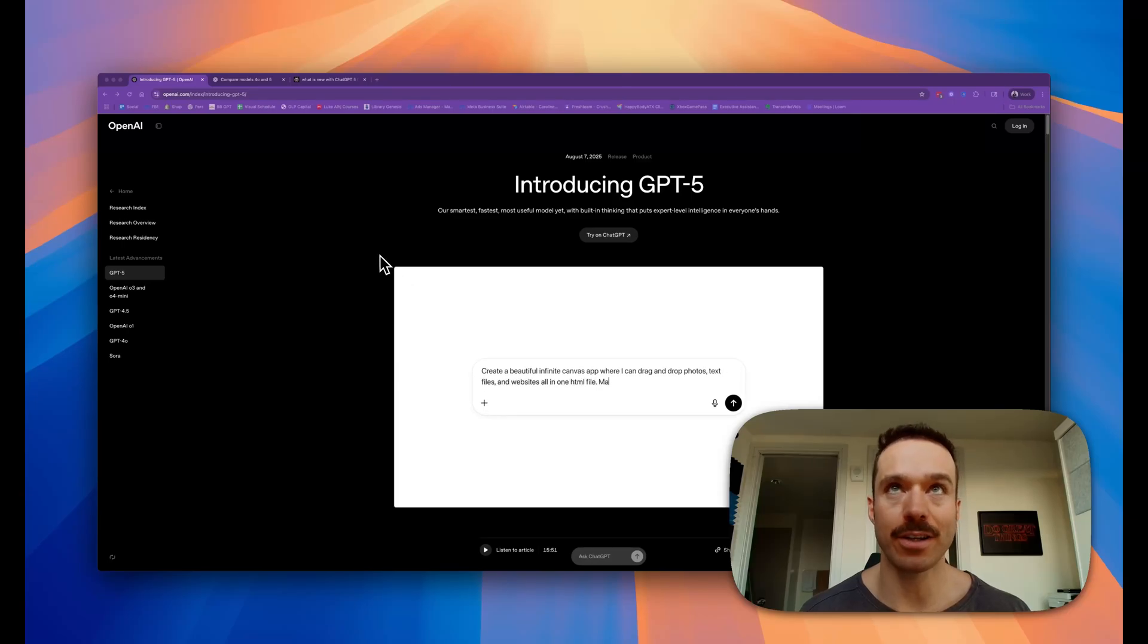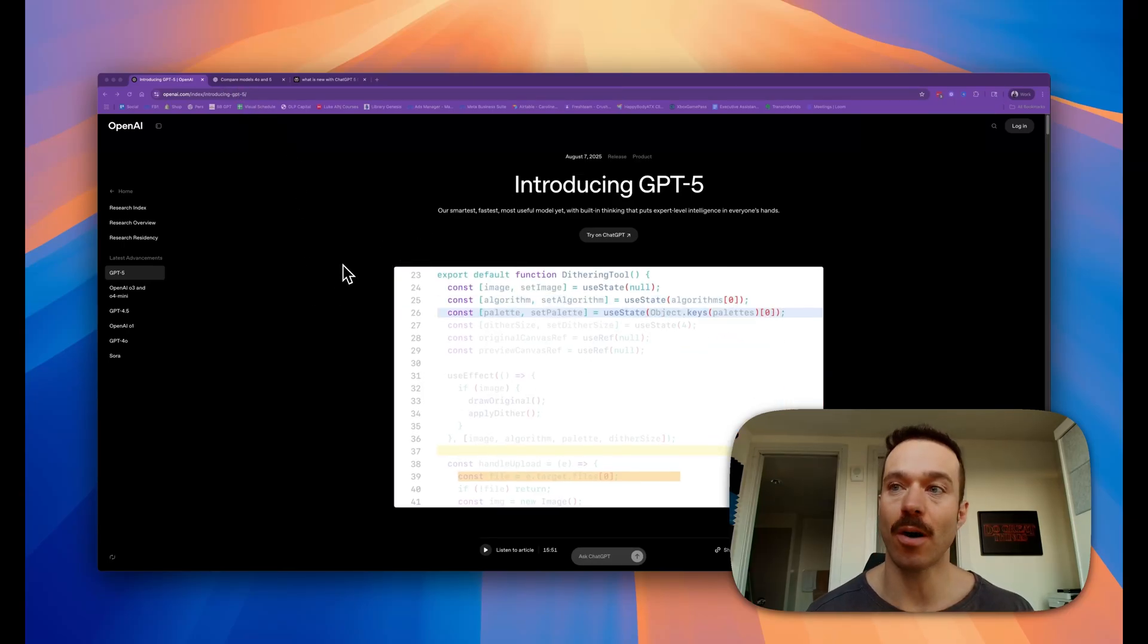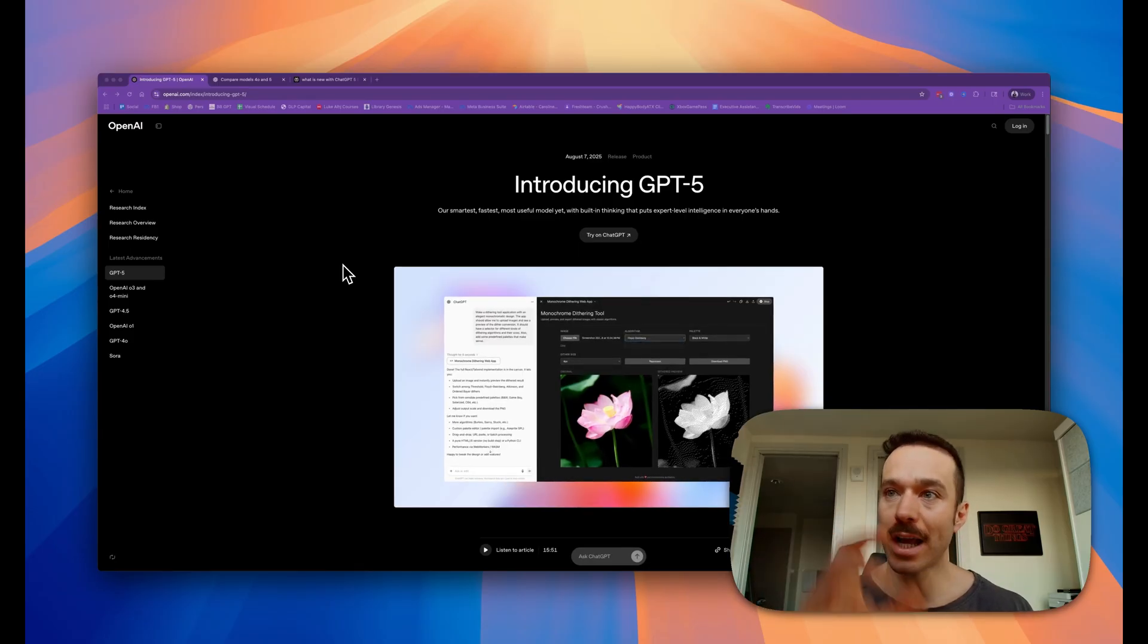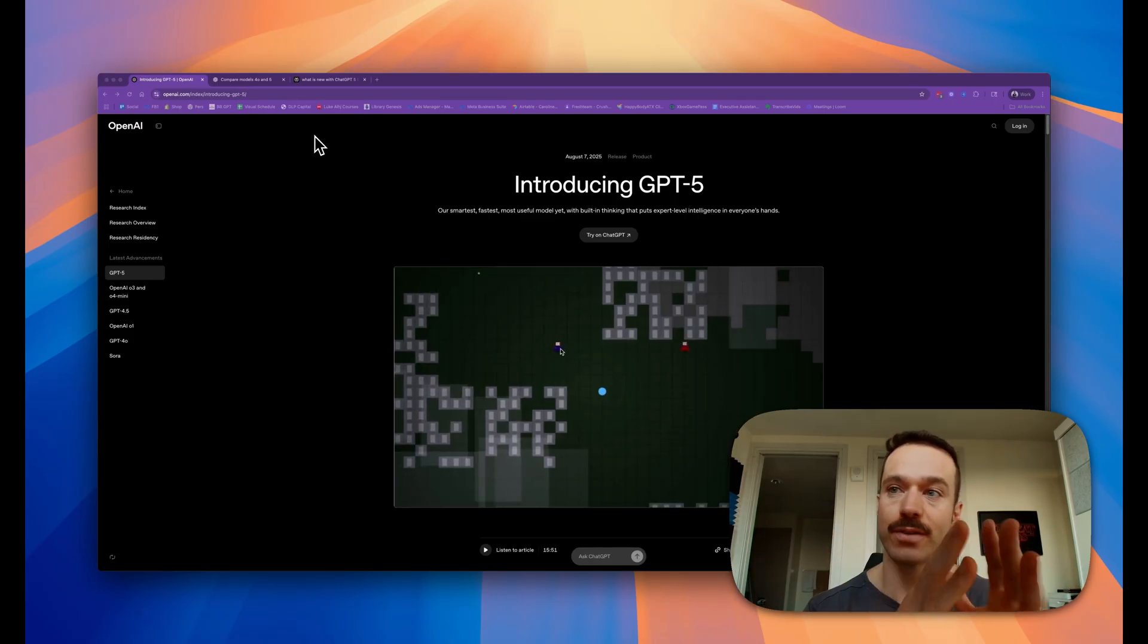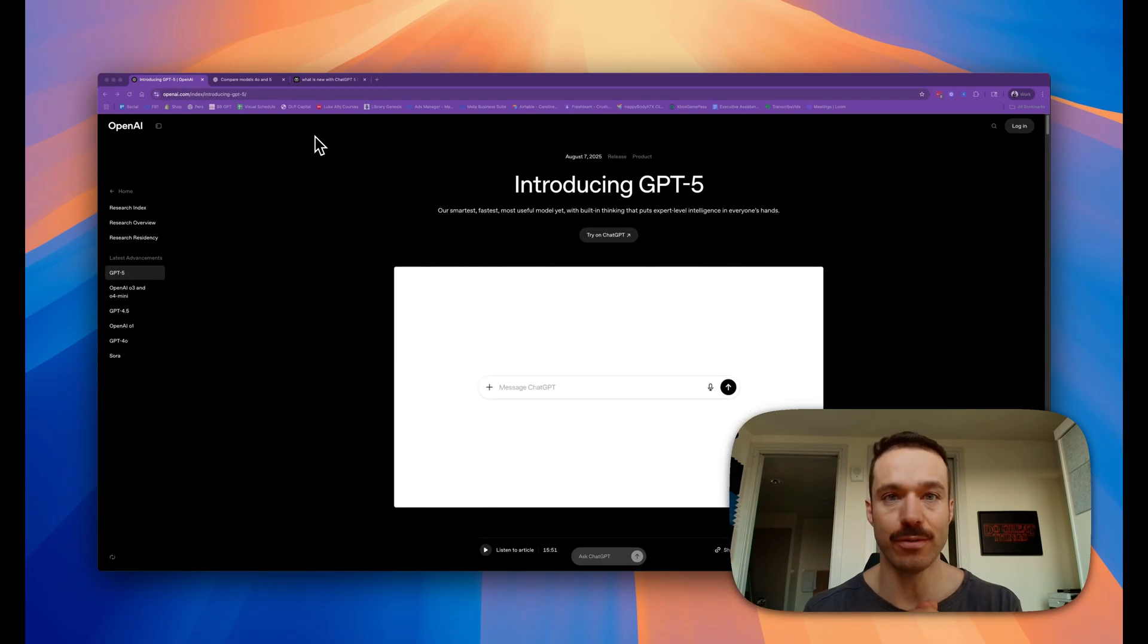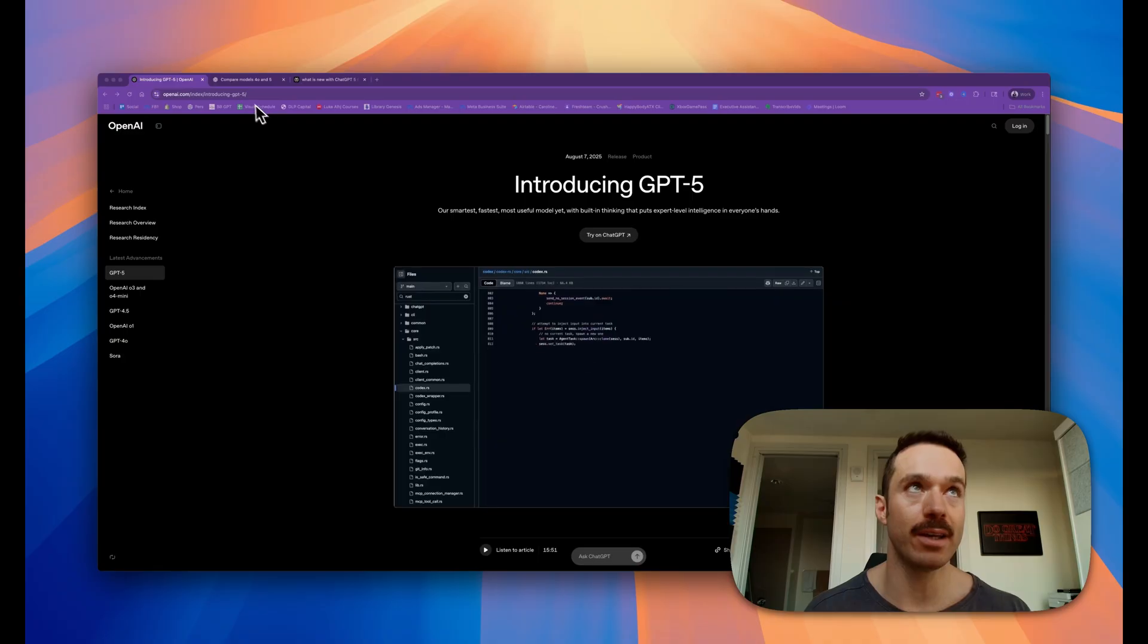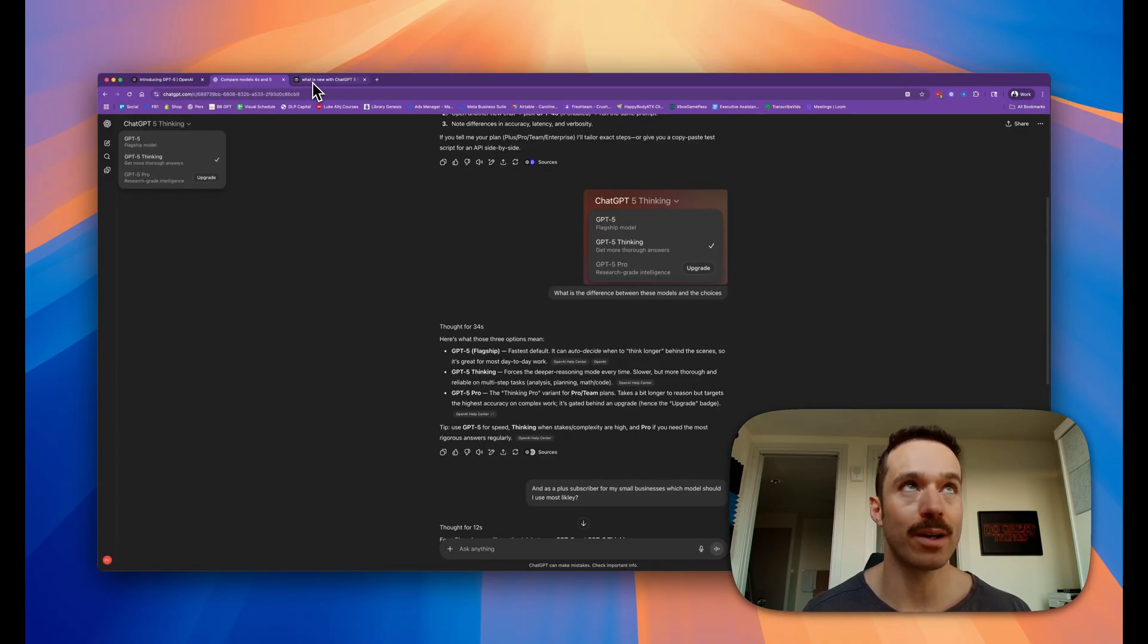Alright, it's finally here. ChatGPT-5 was just dropped yesterday - this is the new model from OpenAI. ChatGPT-4o is the previous model. In this video, I'm going to walk through what they're claiming are the new features, go through a couple checks, and give you an understanding of how these different models matter and what you might want to do with them.